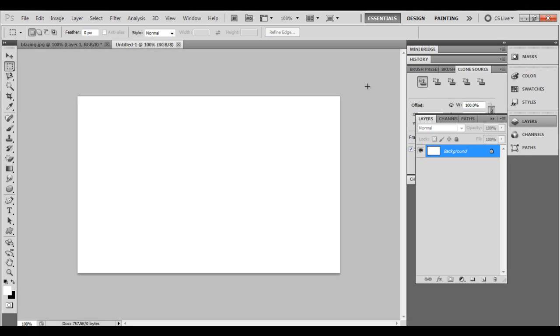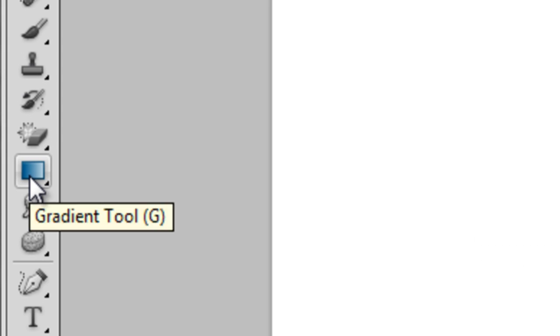Your blank template will appear on the screen. So what we're going to do is we're going to put in our colors because right now you see it's pretty bland, pretty boring. So what we're going to do is we're going to put in some color. You have to make sure that your background layer is selected in Adobe Photoshop and then you'll have to select your gradient tool.